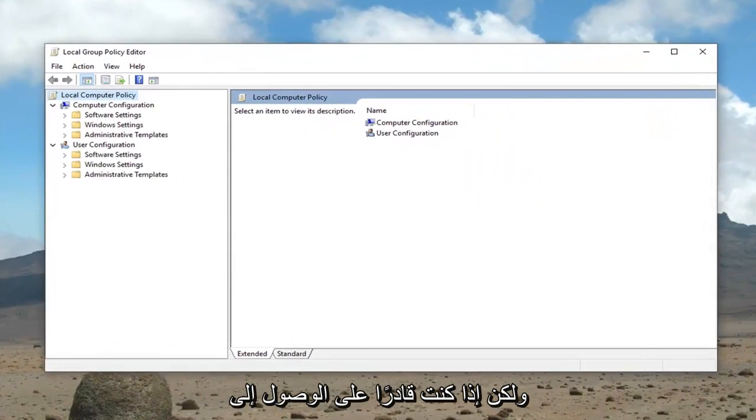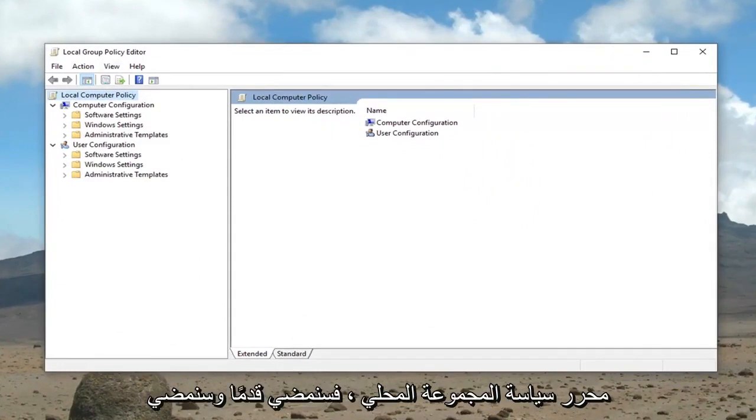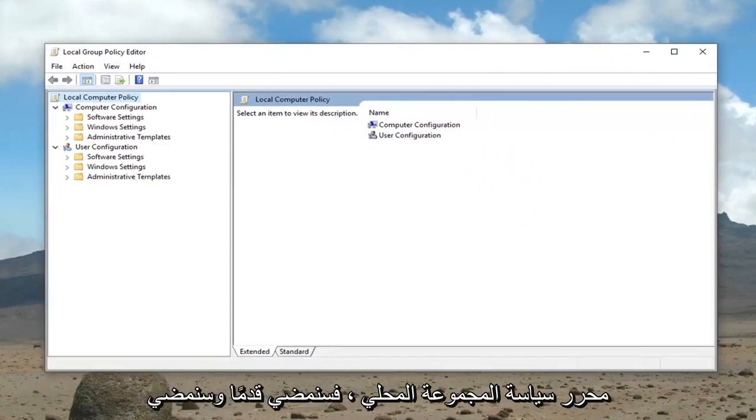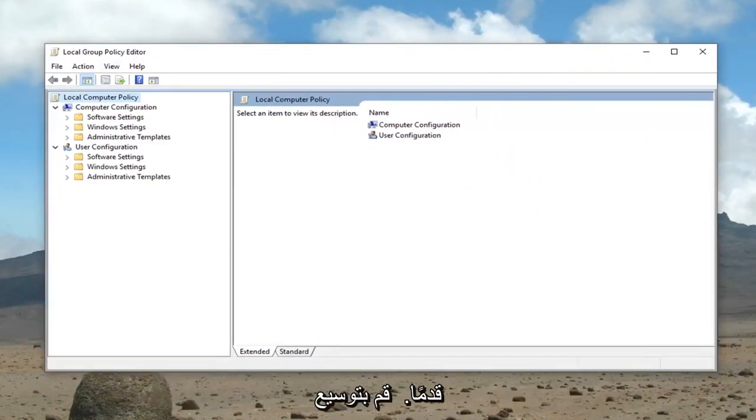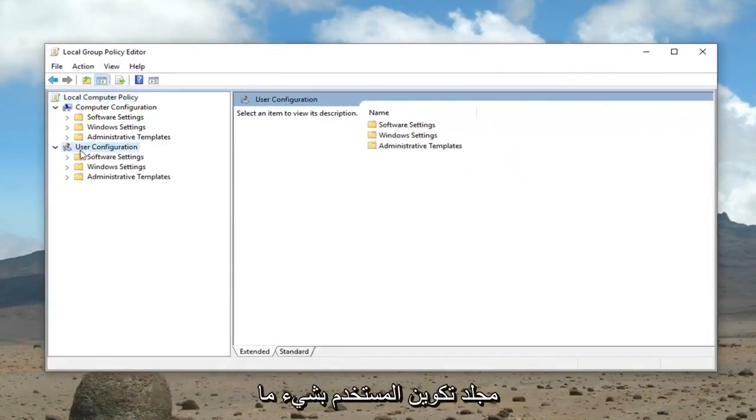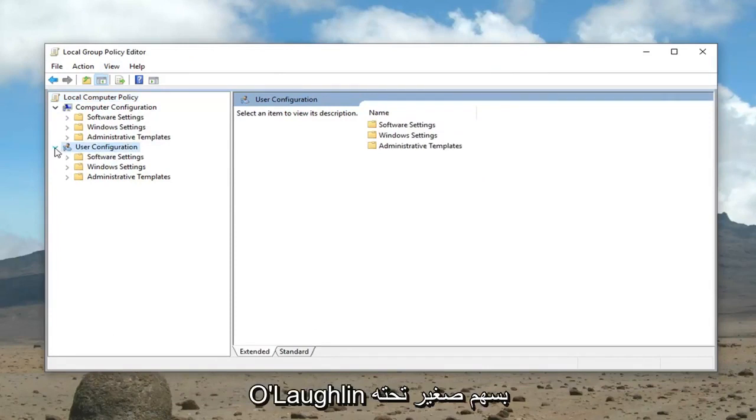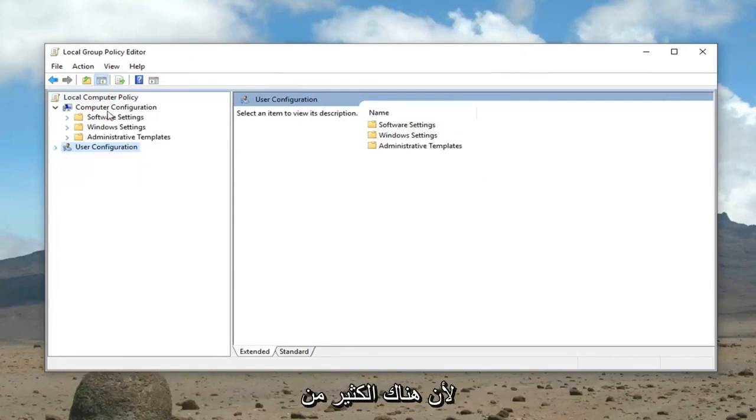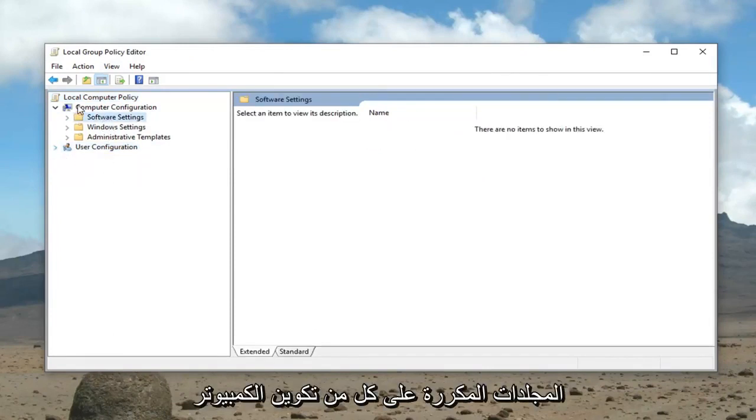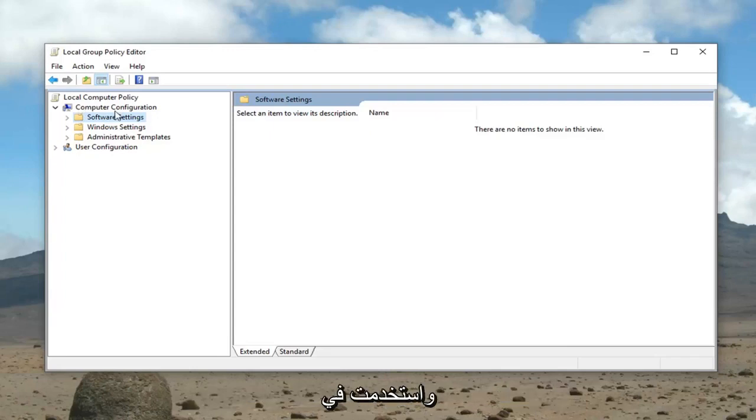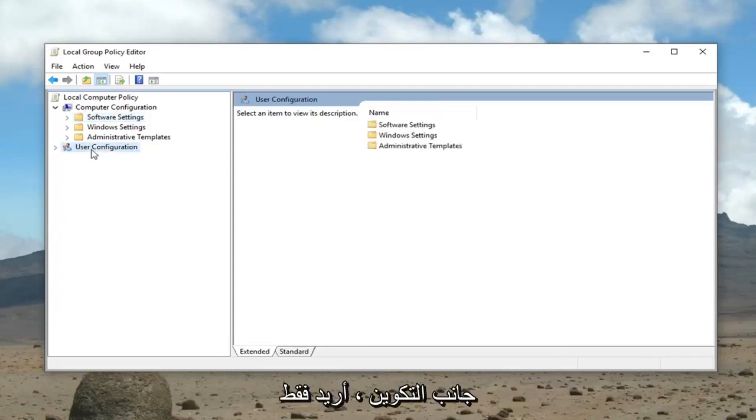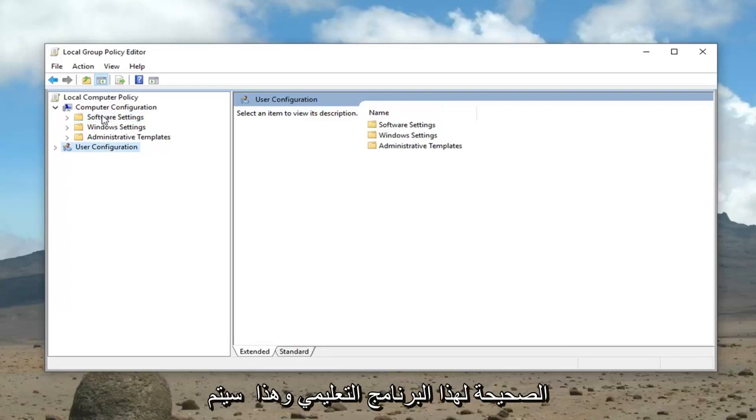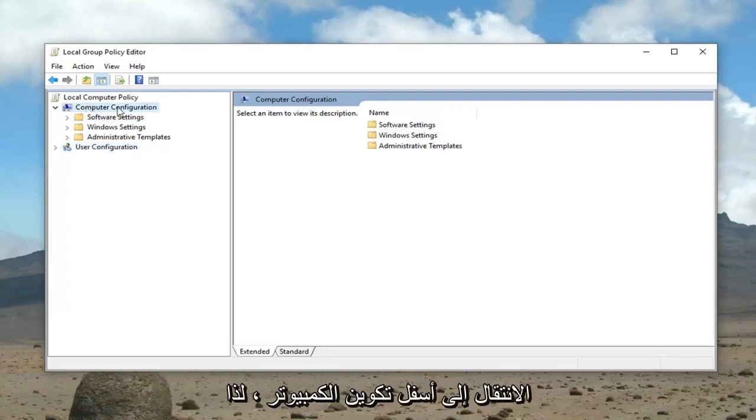However, if you're able to access the local group policy editor, we're going to minimize the user configuration folder. I'm just going to left click the little arrow underneath it because there's a lot of duplicate folders on both the computer configuration and user configuration side. I just want to make sure we're working in the correct area for this tutorial, and that would be to go underneath computer configuration.